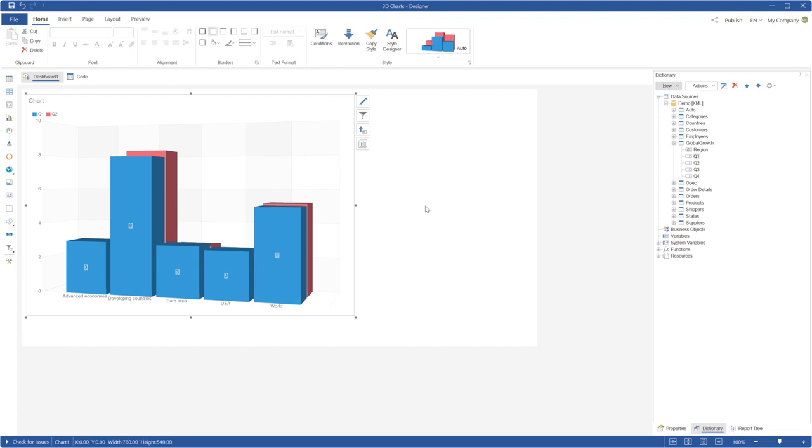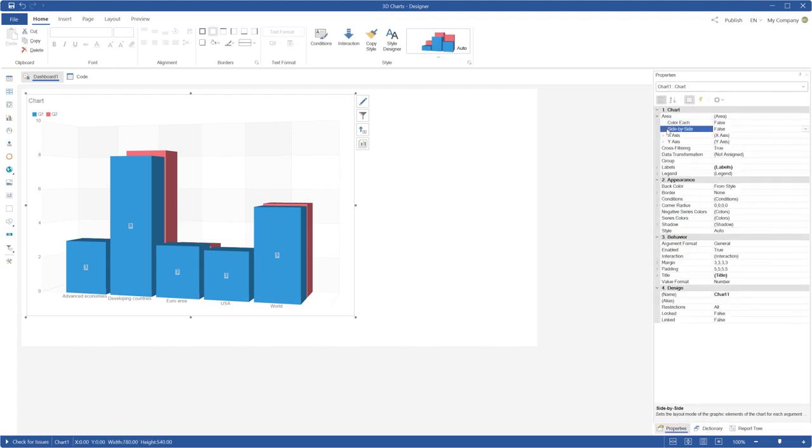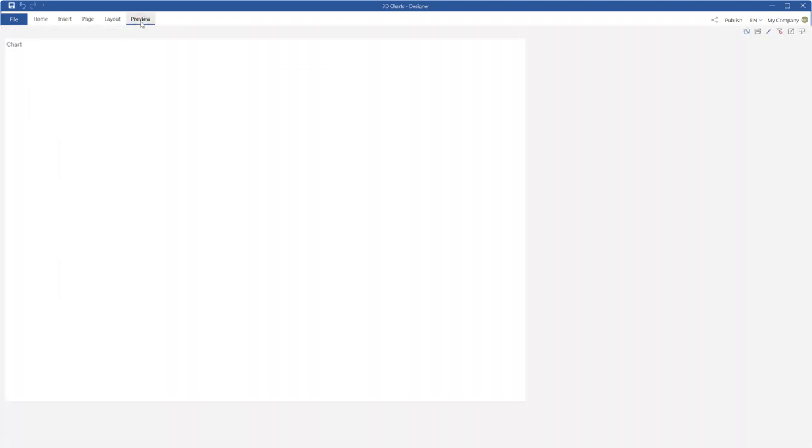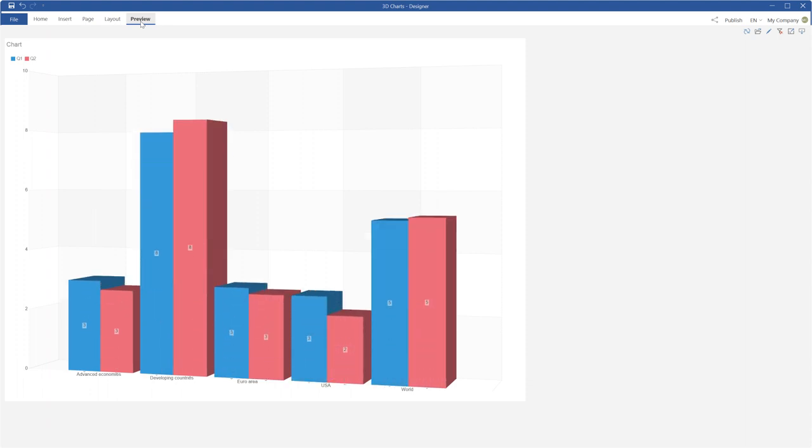Select the chart component in the Design Mode. Expand the area group on the Properties panel and set the Side-by-Side property to true. Now graphic elements of different series are placed side by side.